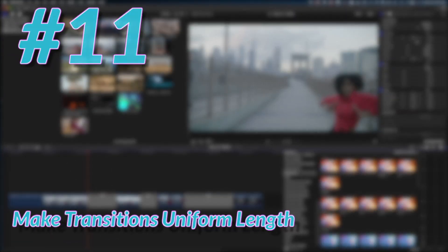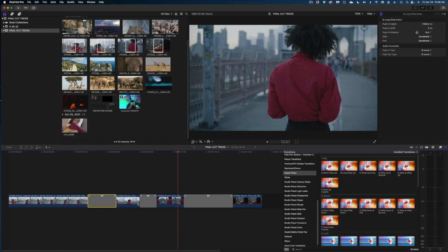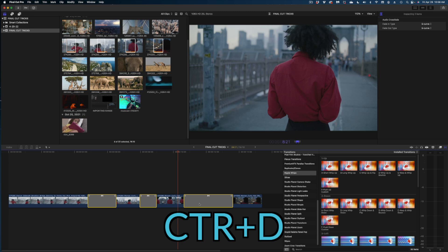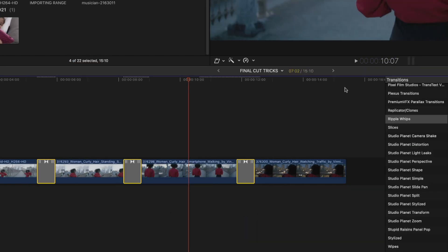Here's another great shortcut: different transitions often have different default lengths. If you want to make them all the same length at once, just select them all, hit Ctrl+D, type in a new value, and they'll all snap to that length.